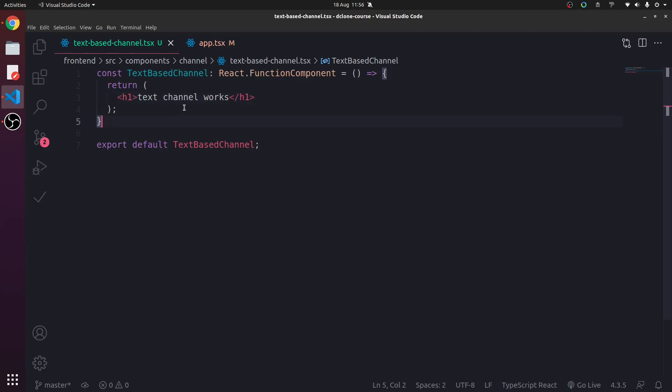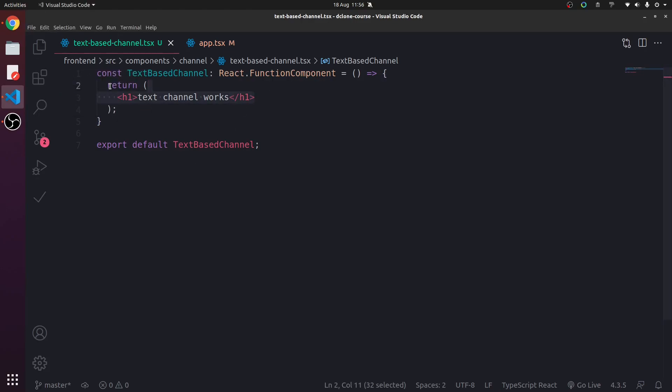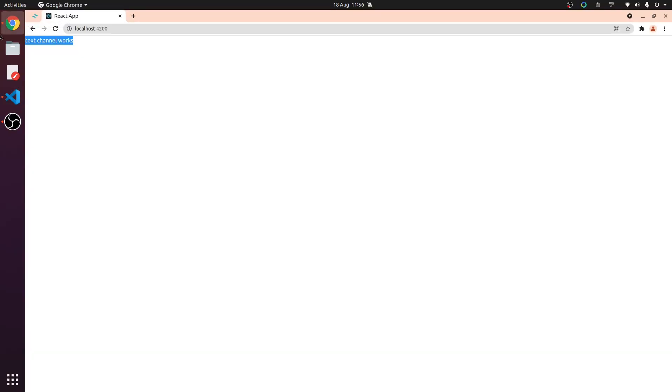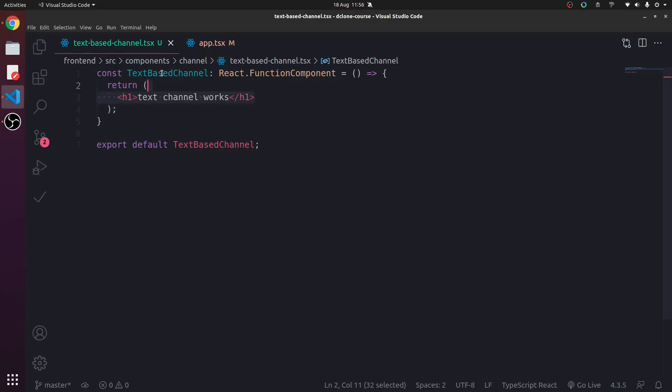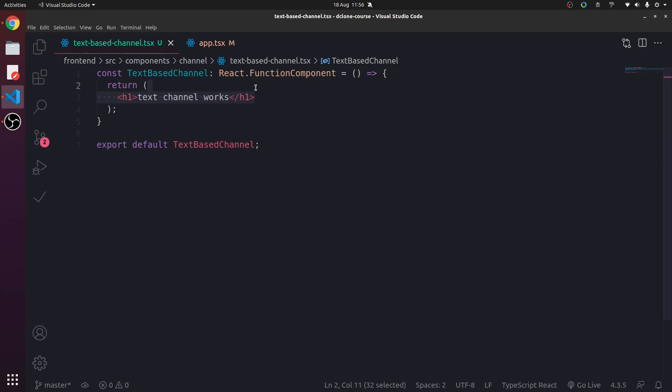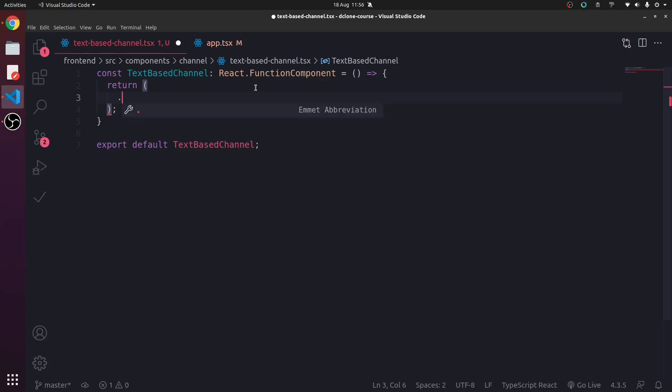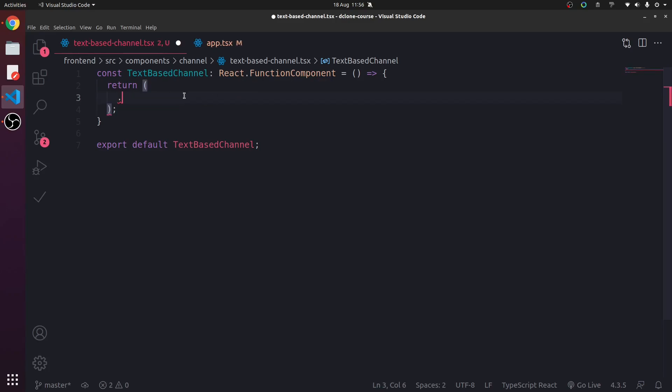So now we've done that. We want to actually display like a text-channel, really. So what we're going to do is we're going to create a div. Now when we use dot and then tab, it creates a div automatically with a class. So dot means class when we're referring to CSS selectors and Emmet.